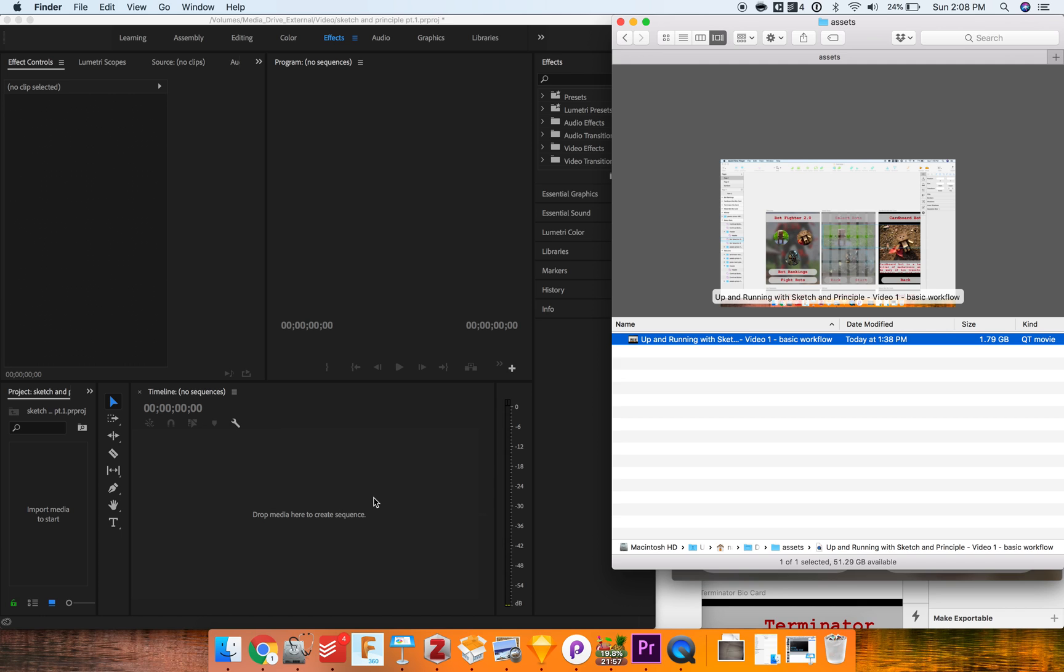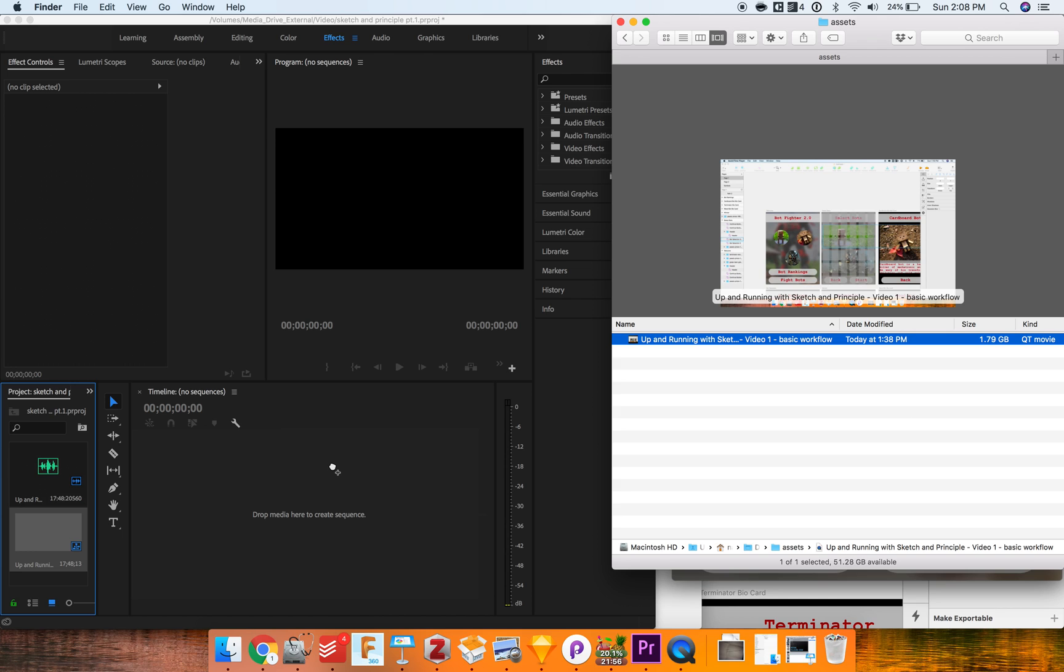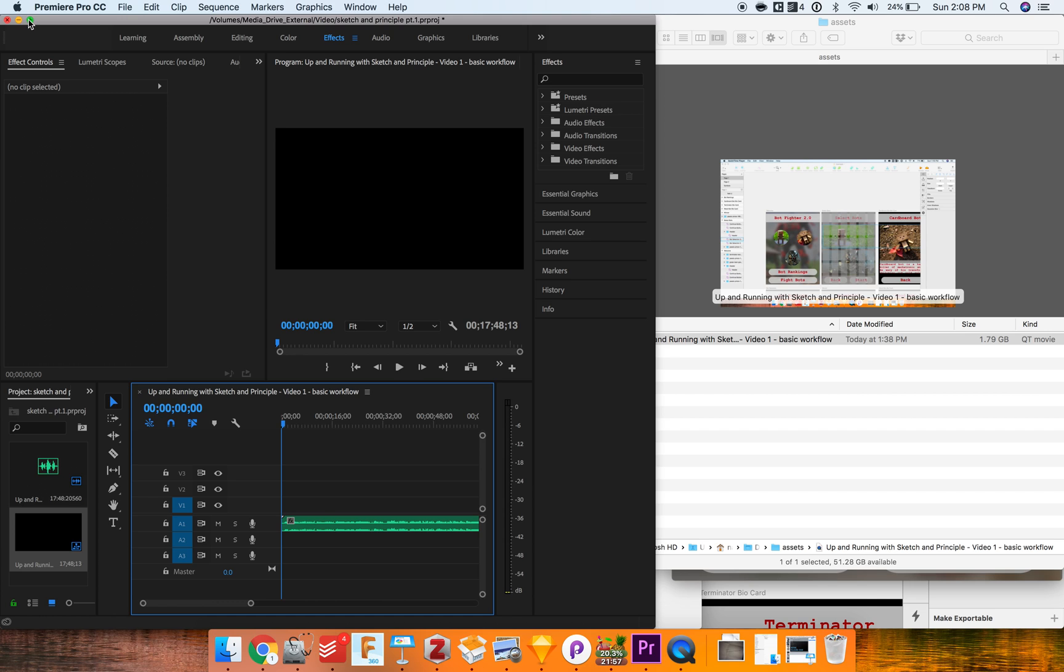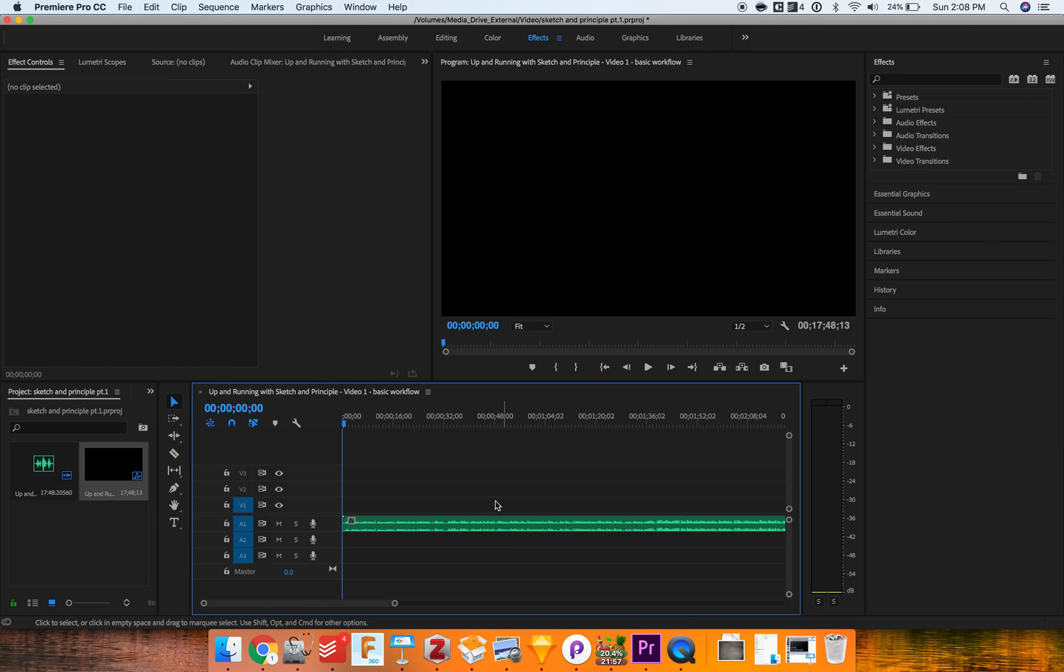Normally with Premiere you'll just drag the file and drop it into your timeline here and it will import it, and then you normally have the audio track as well as the video track.